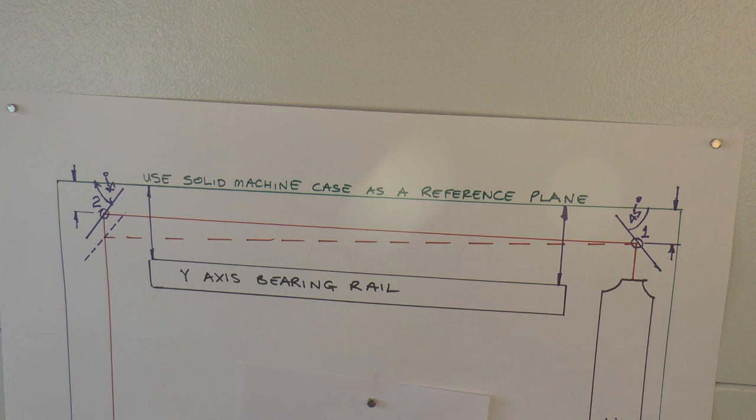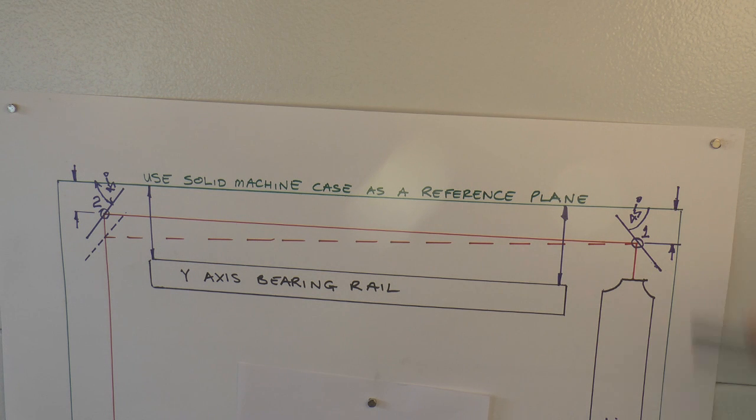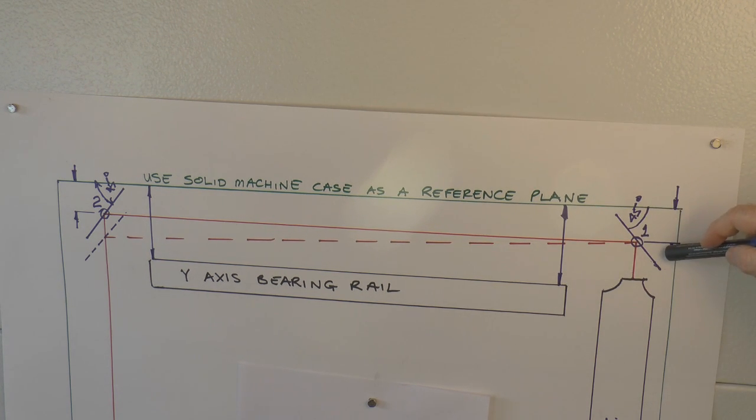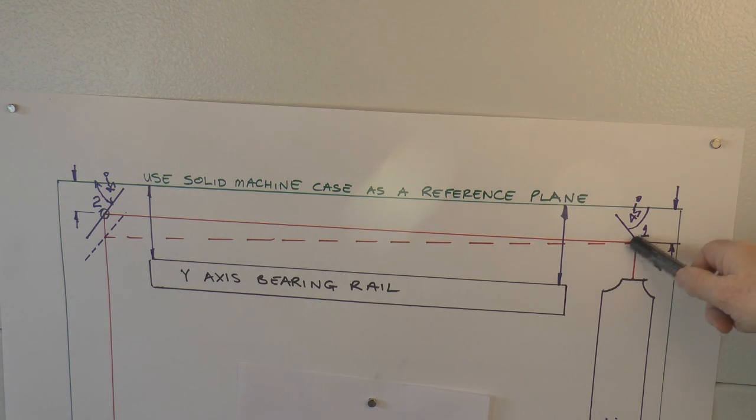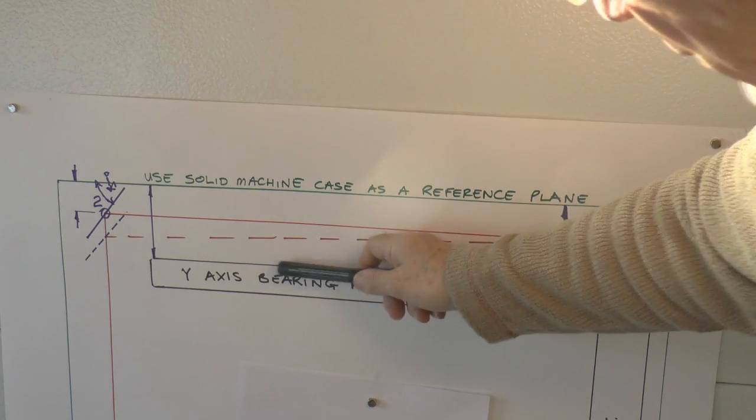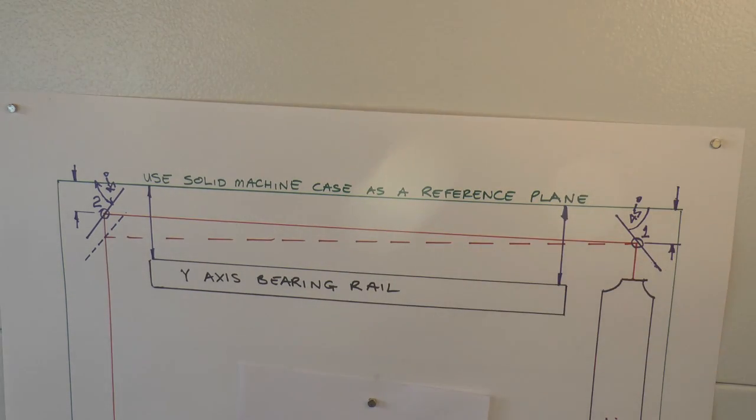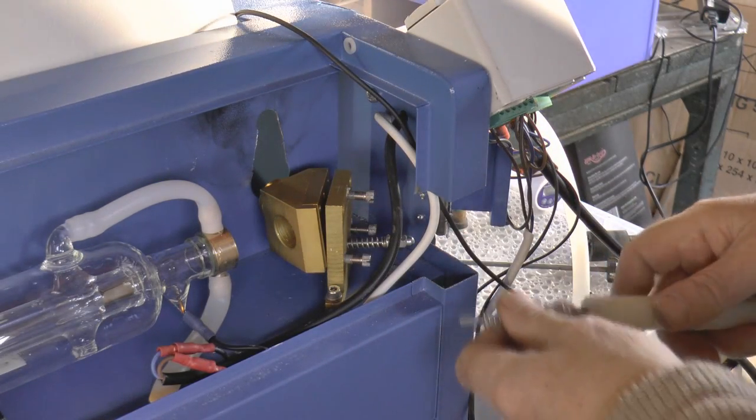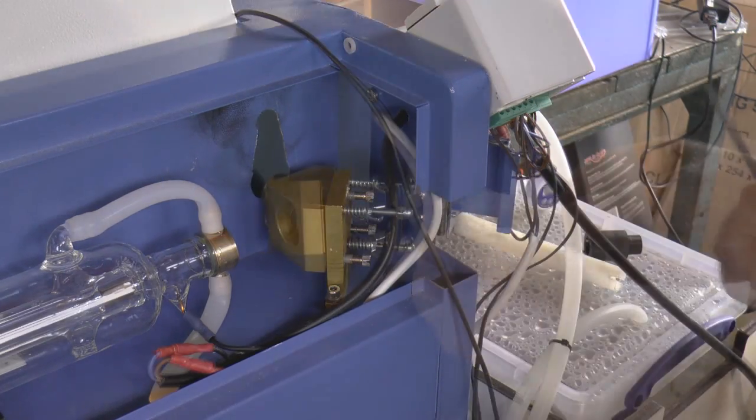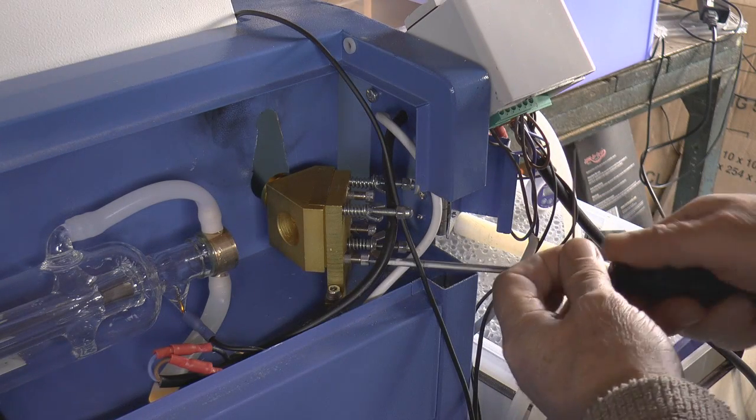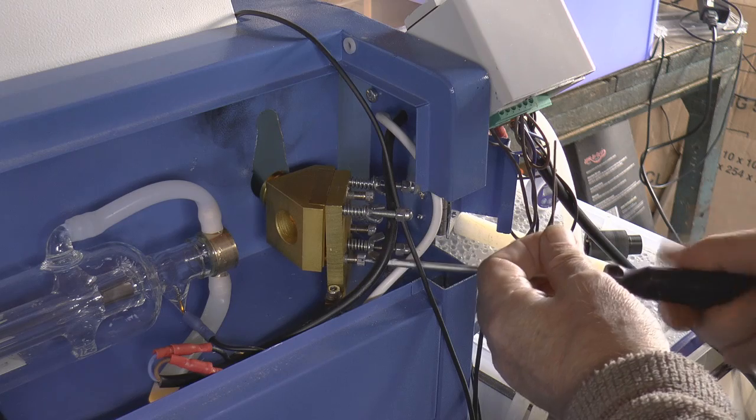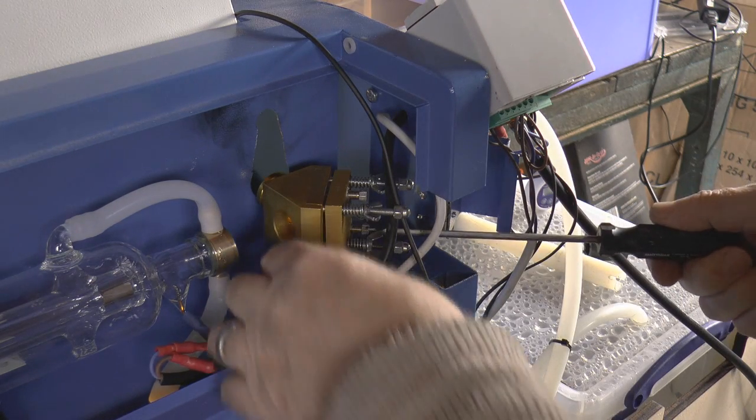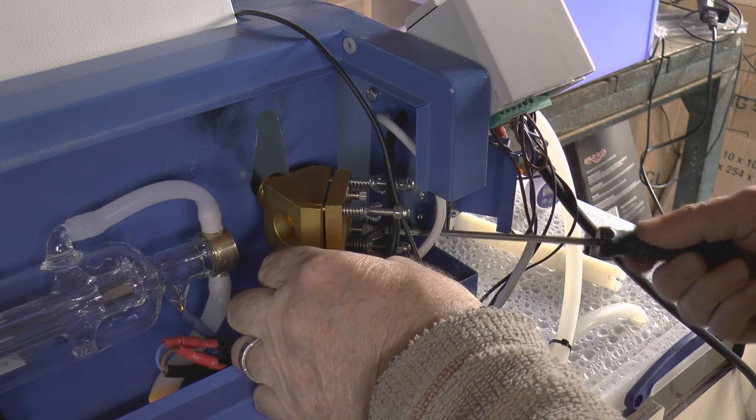So the only error that we found in these blocks basically is this one is a millimeter higher than the one at the back. Not a problem. Okay, well we've now built our solid foundation upon which we can start our beam alignment. It was important that we had these mirrors set at 45 degrees and it was important that a line joining the center of this mirror and the center of this mirror was basically parallel in both the vertical and horizontal axis with this bearing rail.